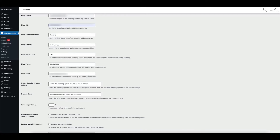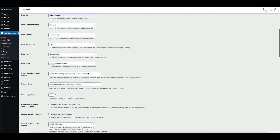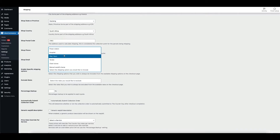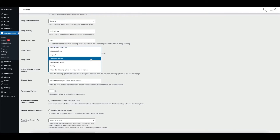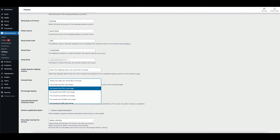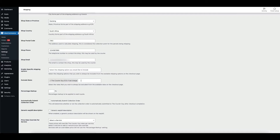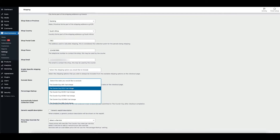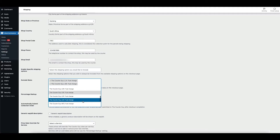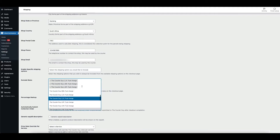When you click on the Enable Specific Shipping Options box, a menu will appear with various options. These will be displayed at the checkout for the buyer to select. Similarly, the Excluded Rates box will also show a menu of rates options. Select the rates that you wish to always be excluded from the available rates on the checkout page.